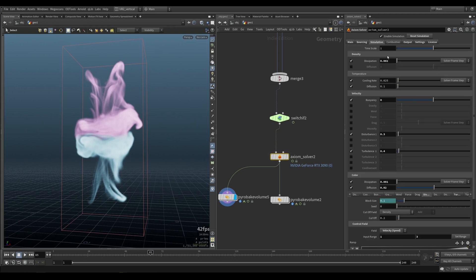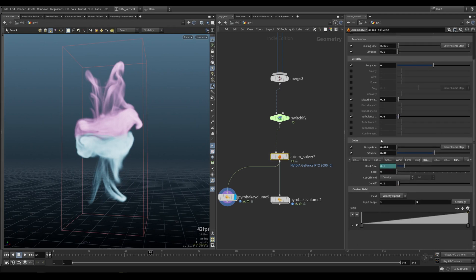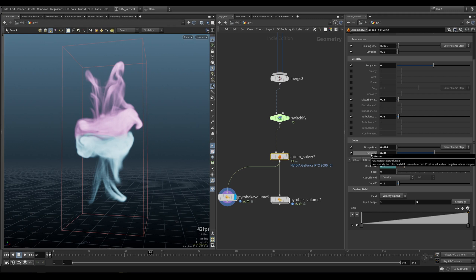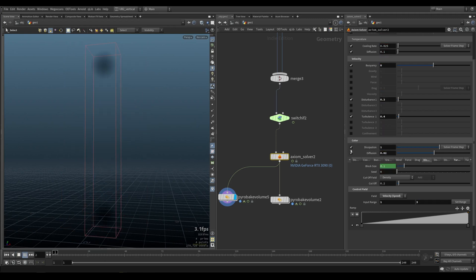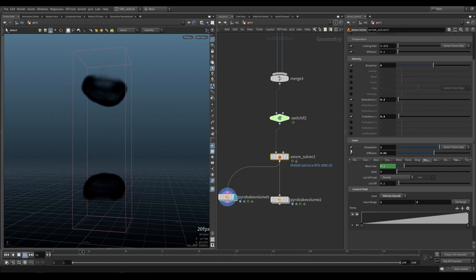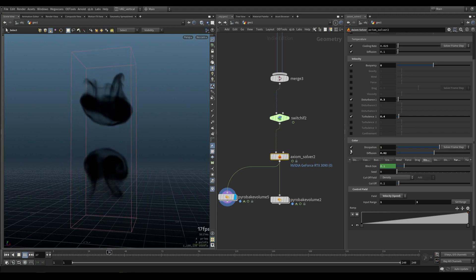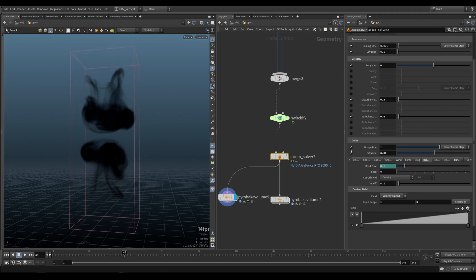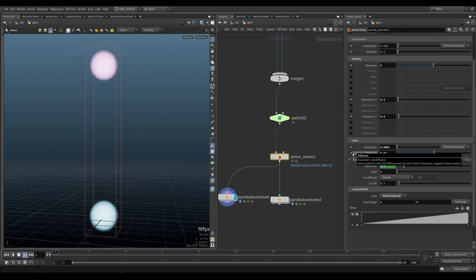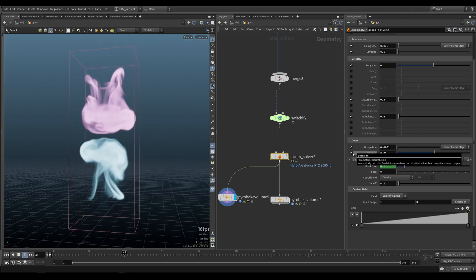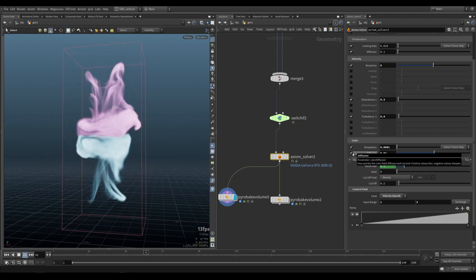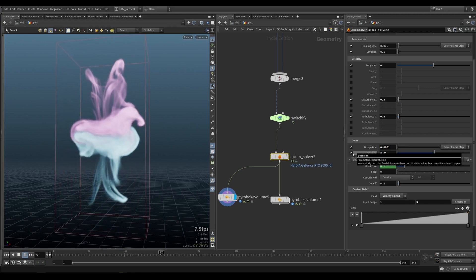Under simulation, you can control your dissipation here in diffusion. Diffusion will blur how quickly the color field diffuses each second. You can see positive values blur, negative values sharpen. And then dissipation is how quickly the color will dissipate. If you put this to 1, the color will dissipate very fast. Obviously, we don't want that, so you put something very low, and the color will stick around for a long time.